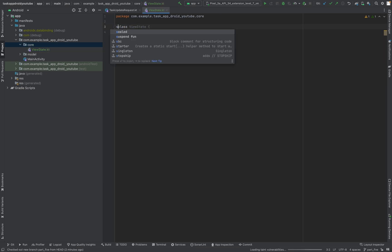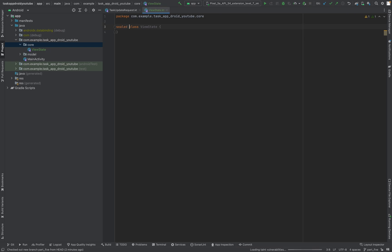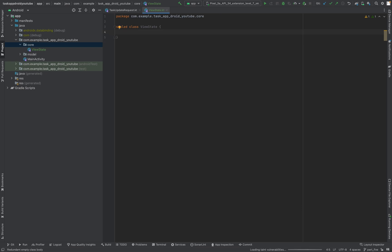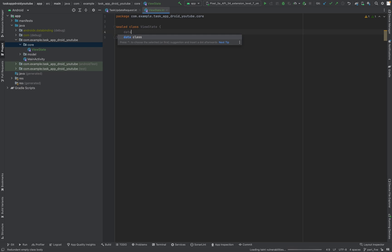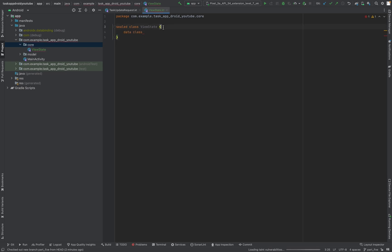This is a sealed class. In Kotlin, a sealed class holds other classes — like data classes or objects. So we have a data class in here, and let's make a line break to make it more visible.